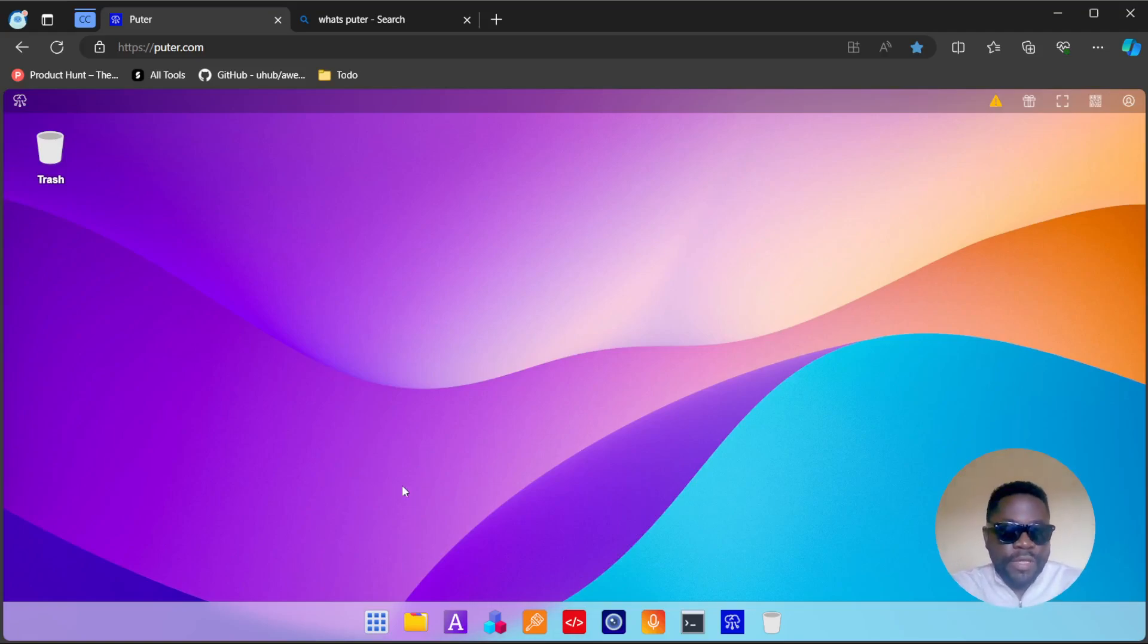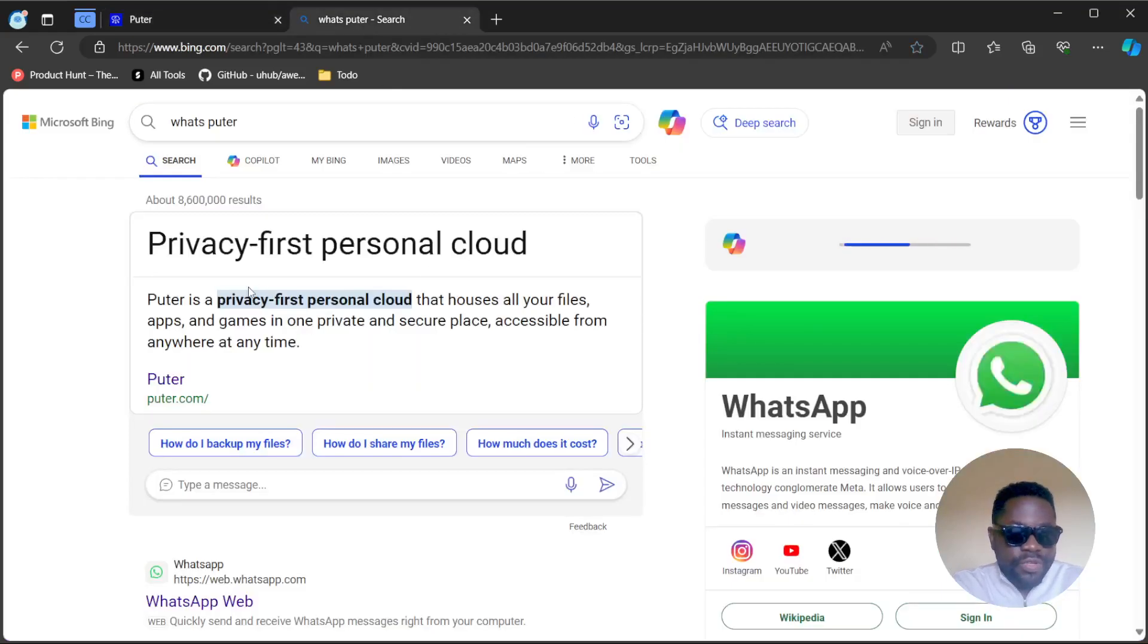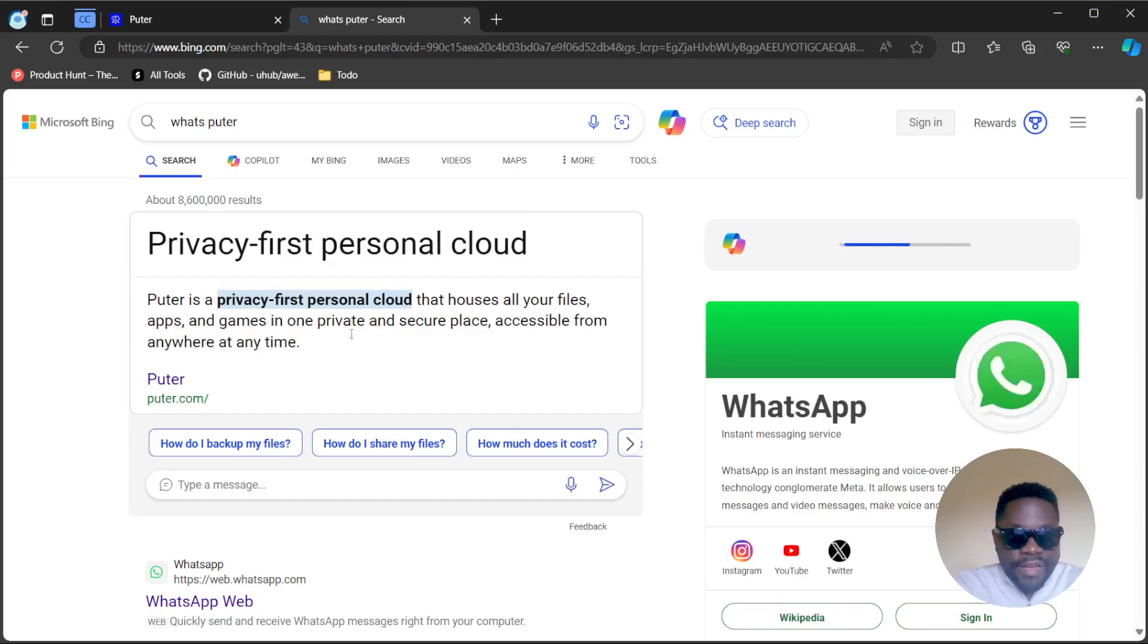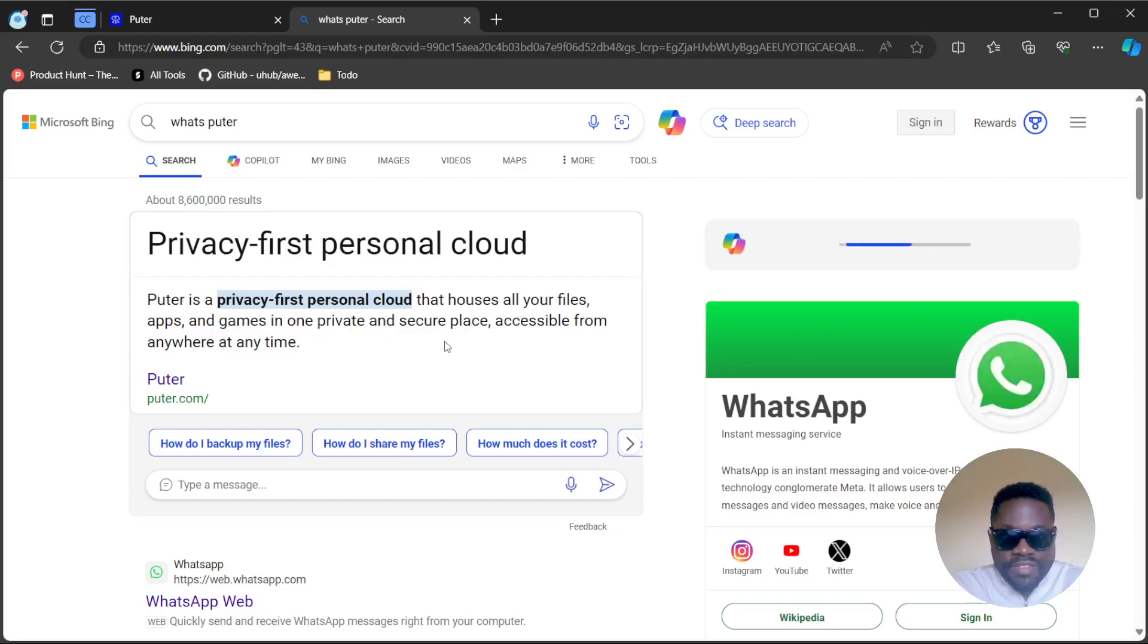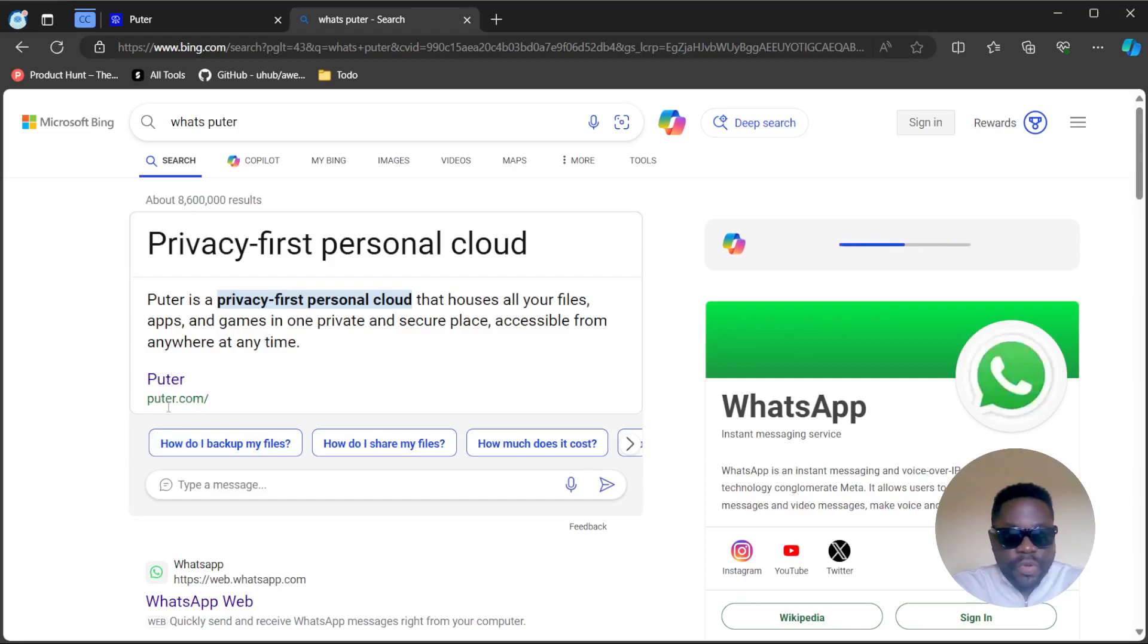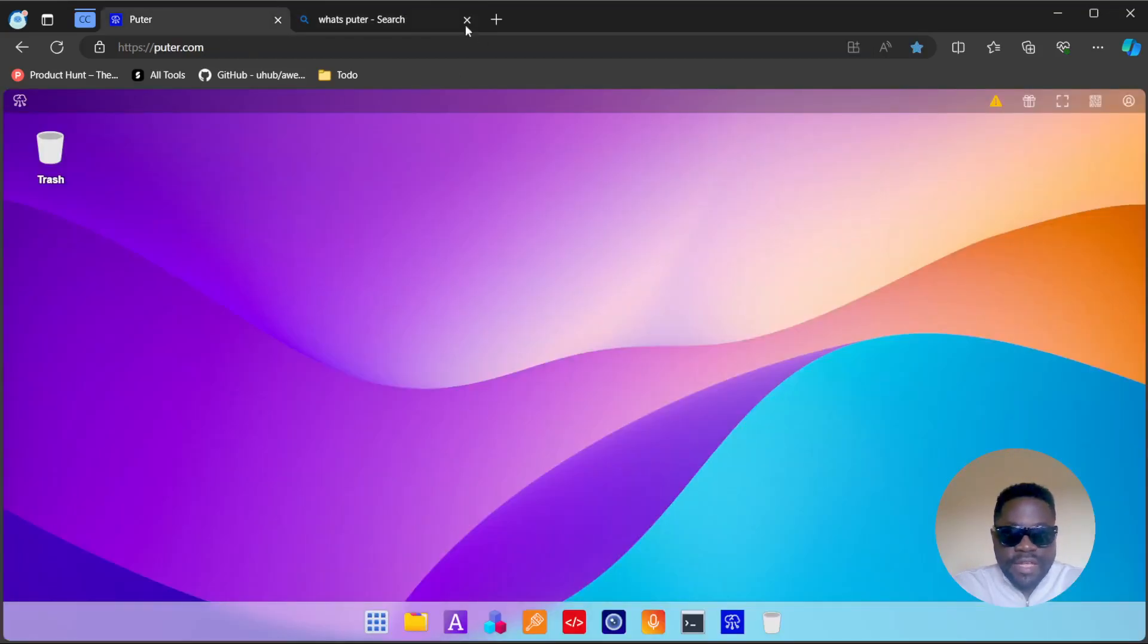To have a precise definition of what that is, let's just do a quick Google search. Putter is a privacy-first personal cloud that houses all your files, apps, and games in one private and secure place, accessible from anywhere at any time. So essentially that's a little description of what Putter is.